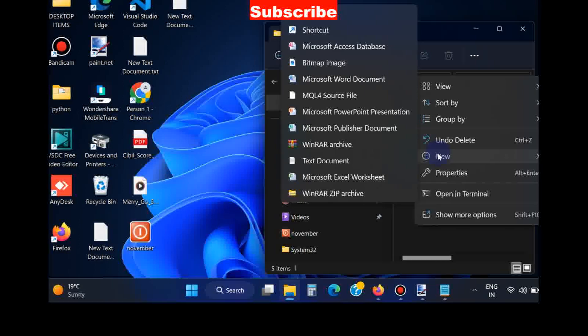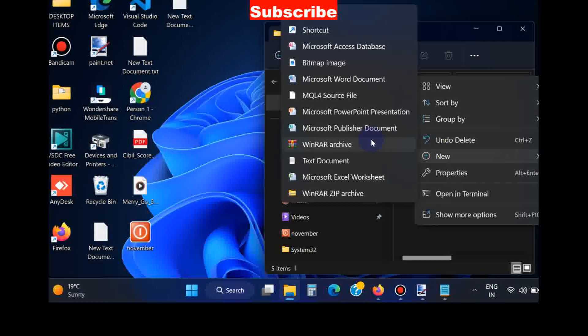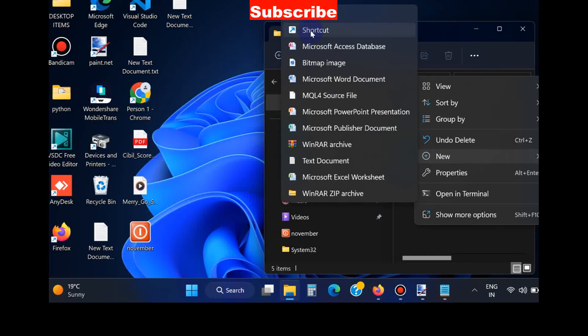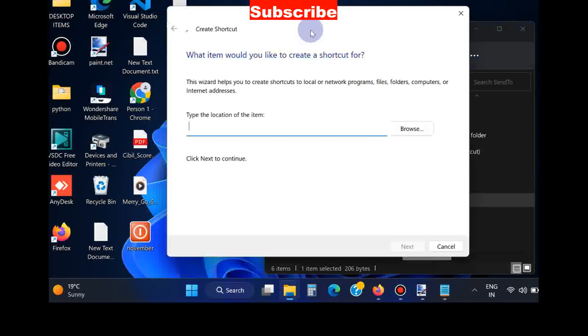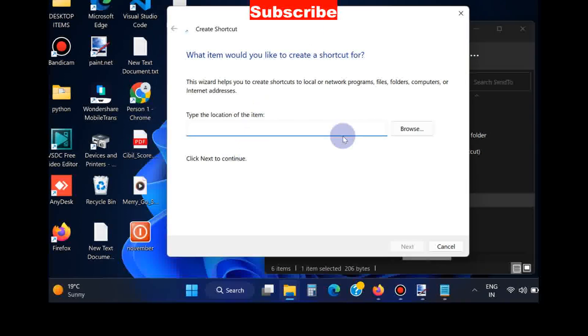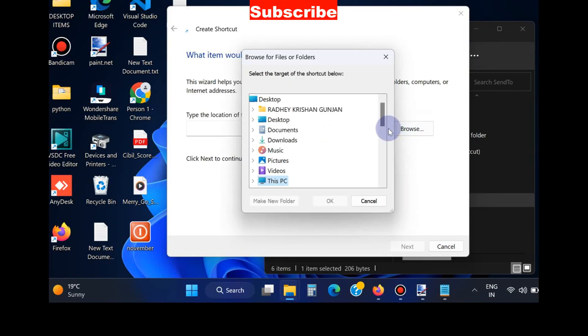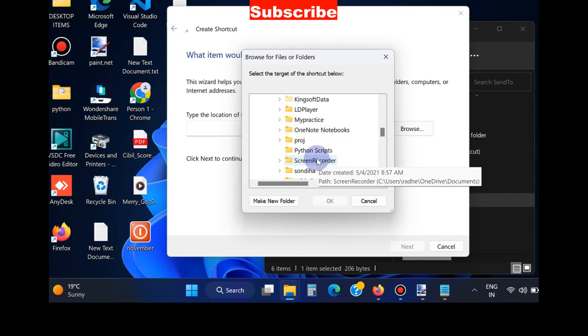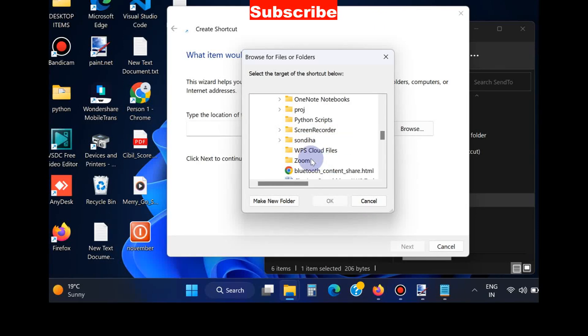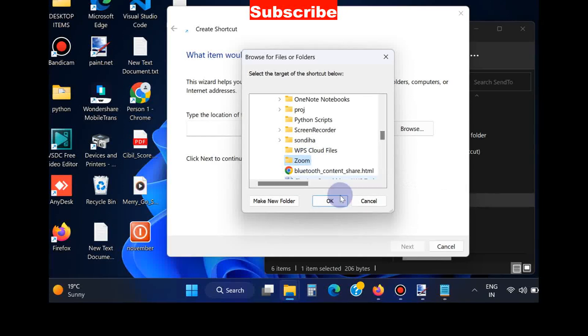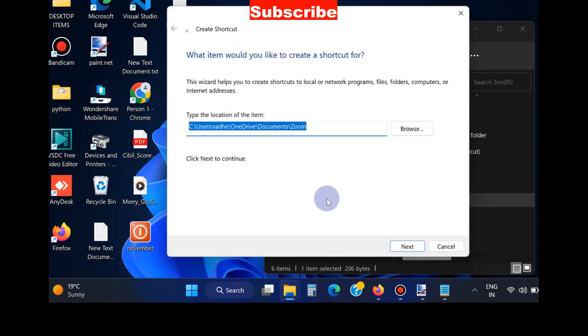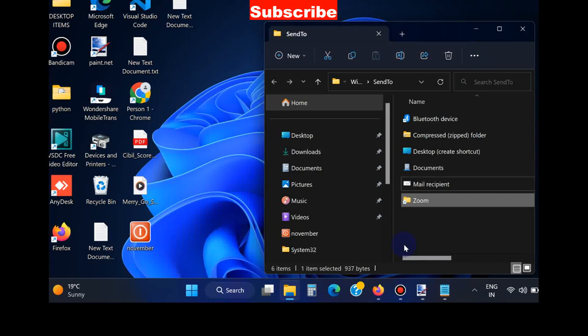Now browse and here choose as per your choice any item which you wish to add to Send To menu. We will choose Zoom. Click on OK, Next, and finally Finish. Now you can see Zoom option is available in Send To context menu.